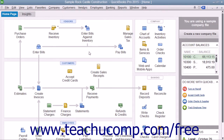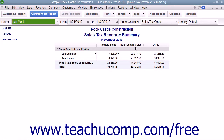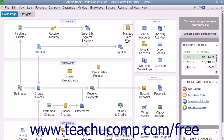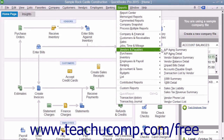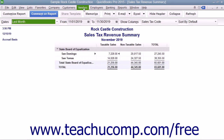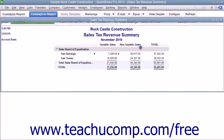Another report that can be useful when dealing with sales tax is the Sales Tax Revenue Summary. This report shows where your sales tax revenue is coming from. It shows the sources of all taxable and non-taxable transactions broken down by individual sales tax codes. You can view this report by selecting either Reports, then Vendors and Payables, then Sales Tax Revenue Summary, or by selecting Vendors, then Sales Tax, and then Sales Tax Revenue Summary from the menu bar.